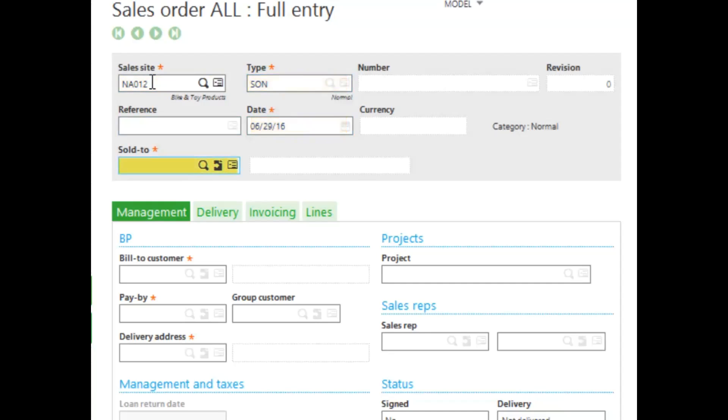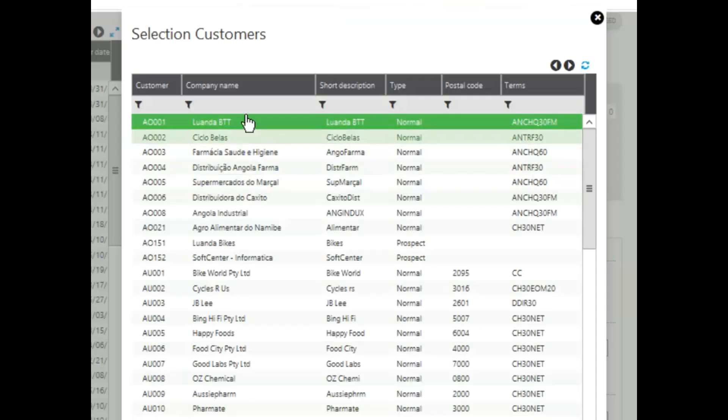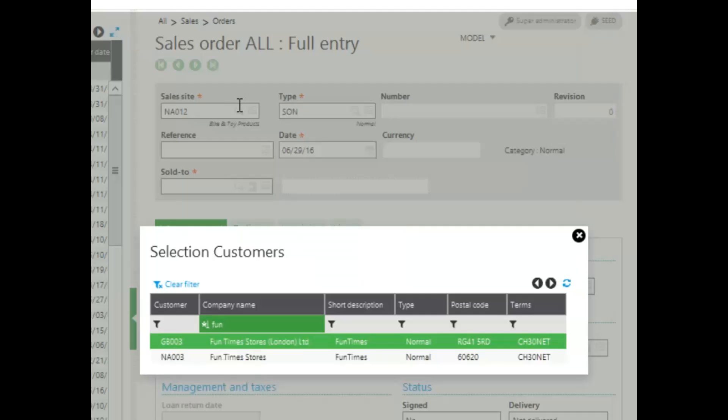For my sold to, I want to select my Funtime store, so I'll click on my looking glass and enter in my company name.